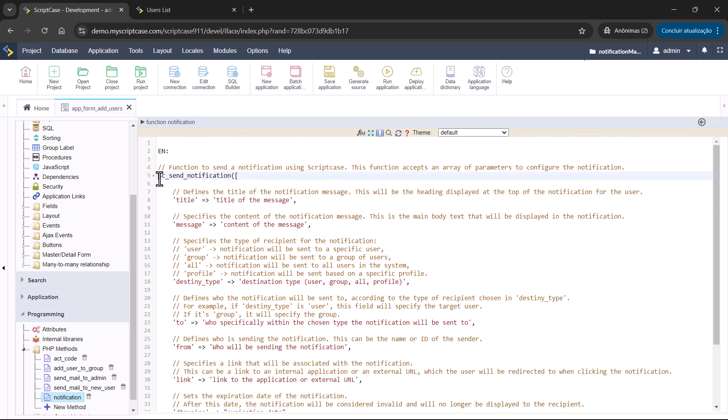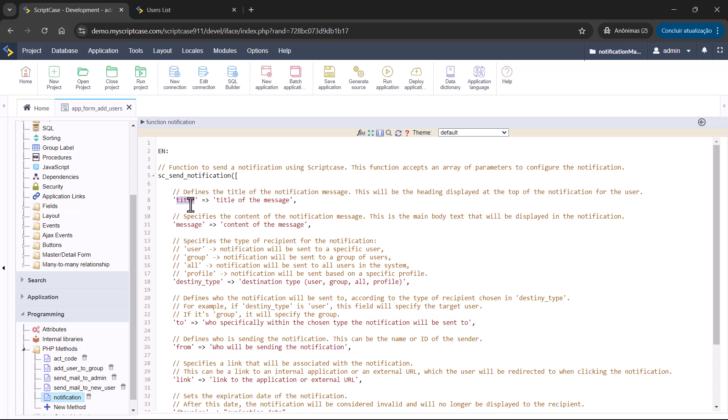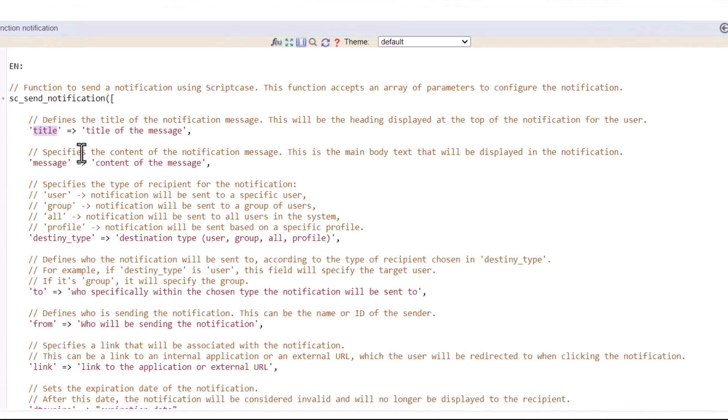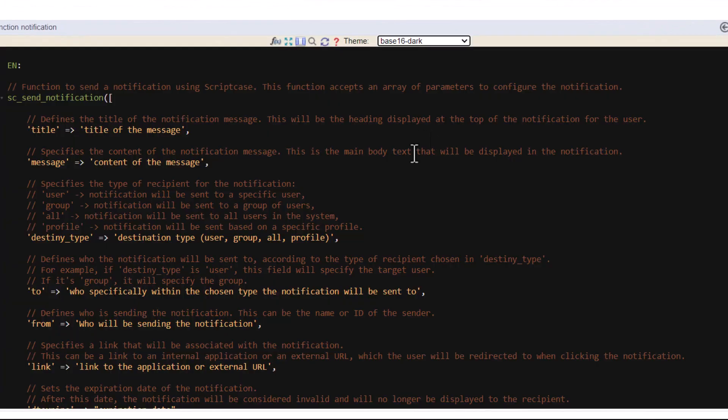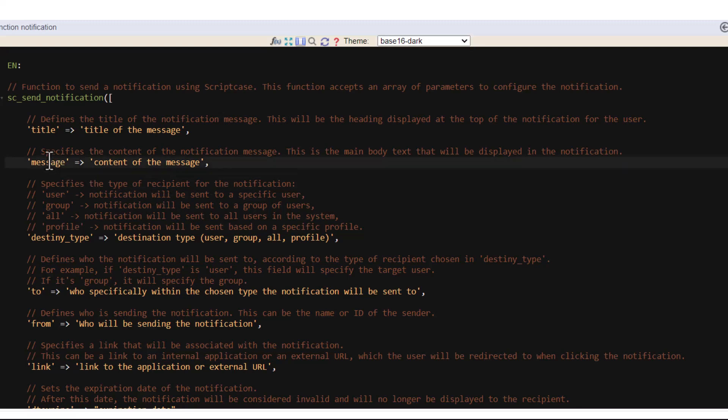So first we have the macro SC send notification. Accepts array of parameters to configure the notification. The first parameter is title. Let me put here in dark. So it's better for us to read. So the first parameter is title. Title of the message. Defines the title of the notification message. Then we have here the message itself. You will type here the content of the notification message. This is the main body text that will be displayed in the notification.